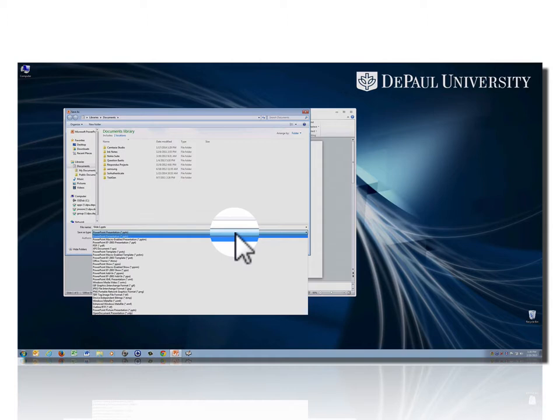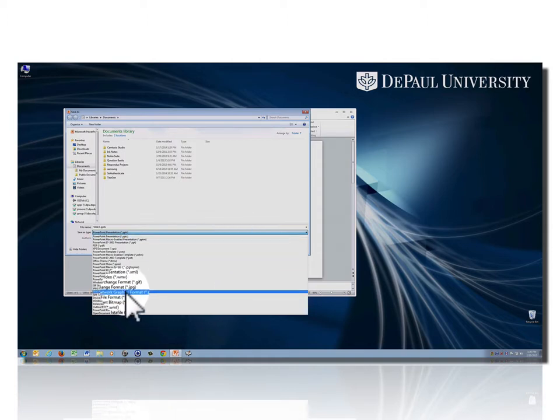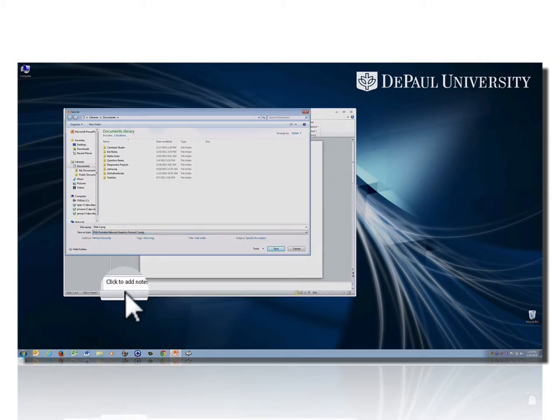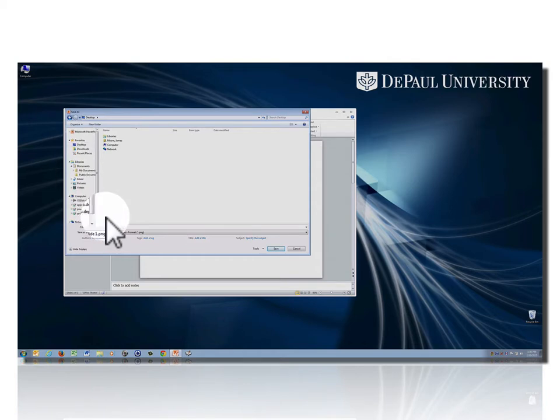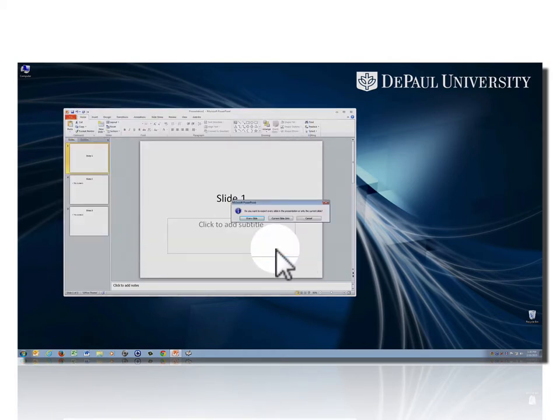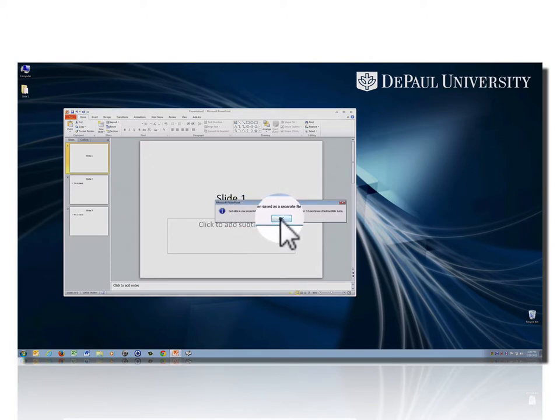There are various formats you can choose, but PNG is probably the best. What you want to do is save your slides in a place that you can find them fairly easily. We're clicking Save and exporting every slide to the desktop.